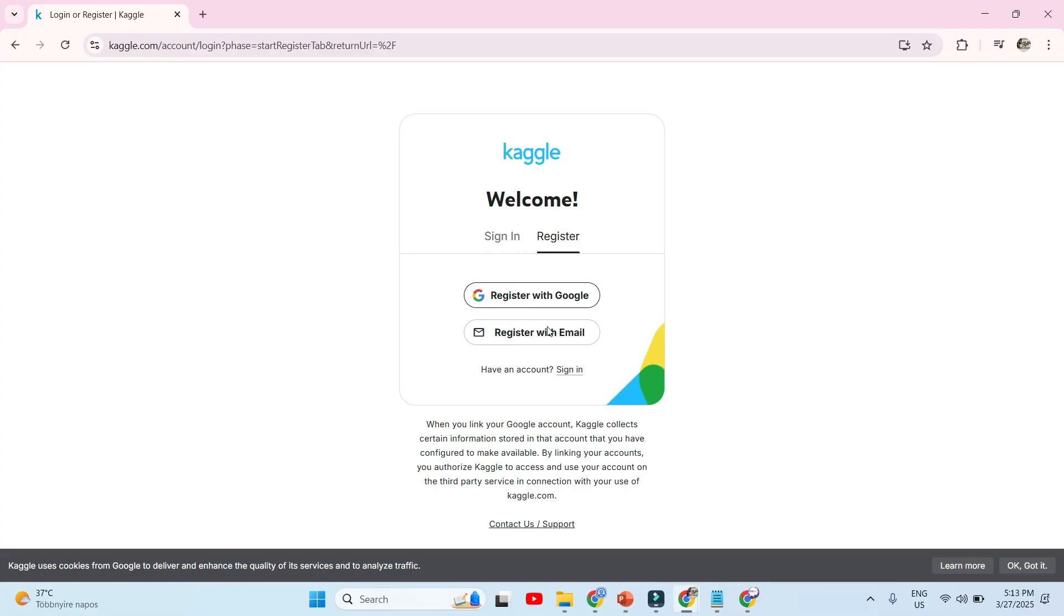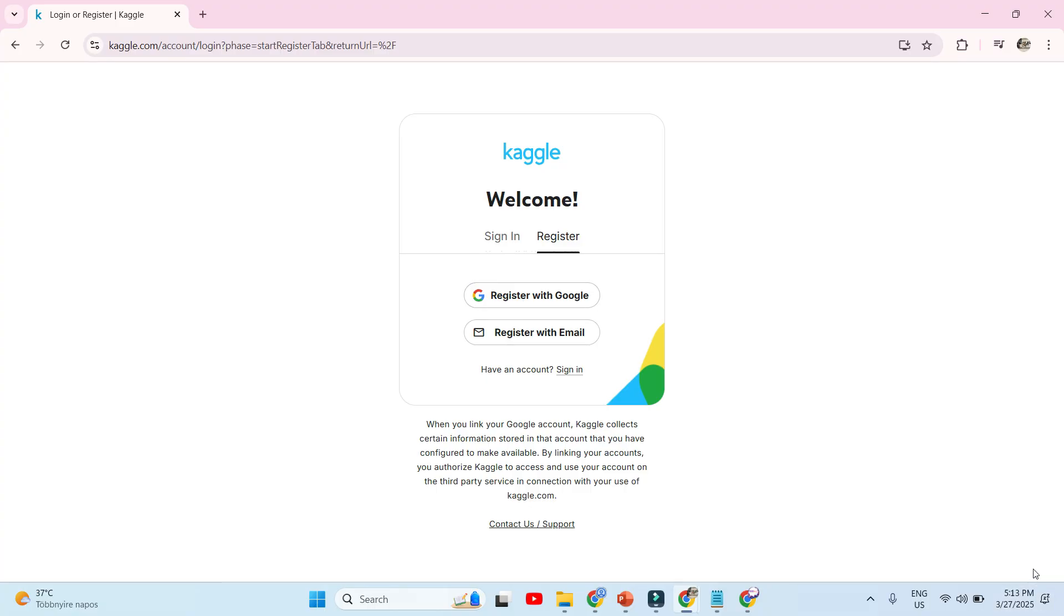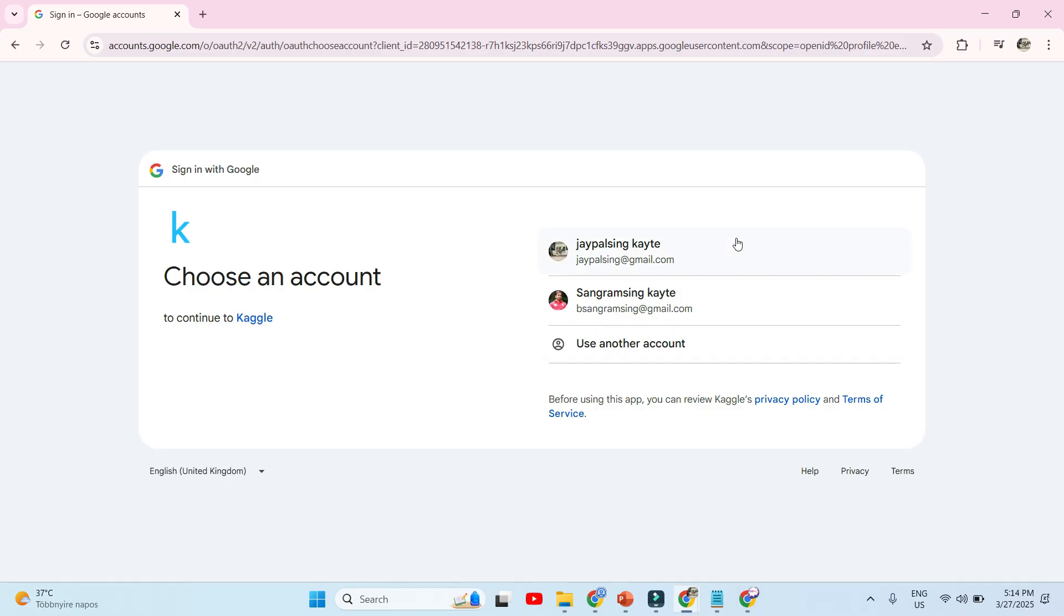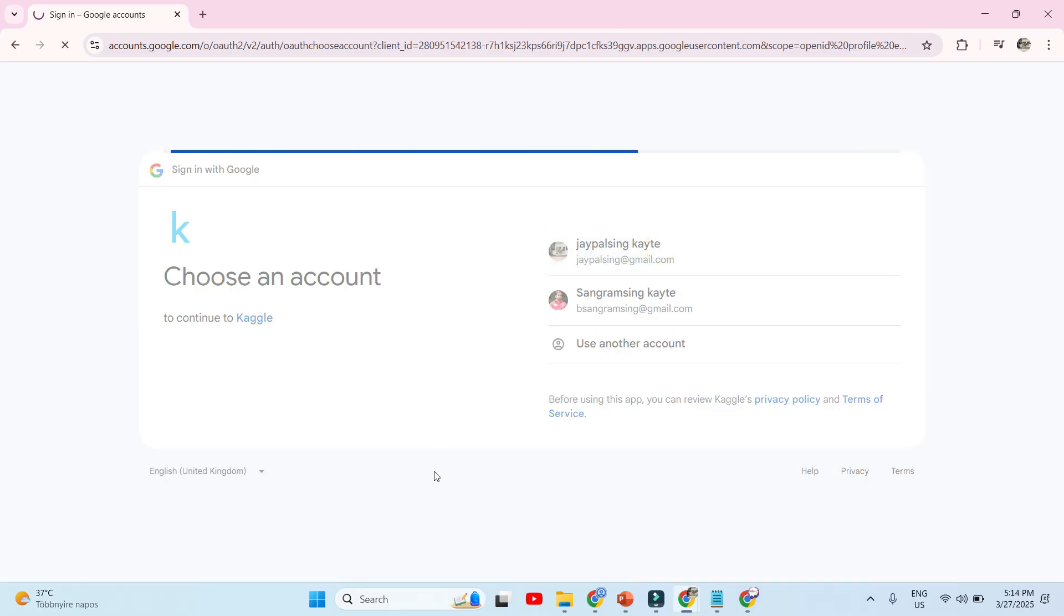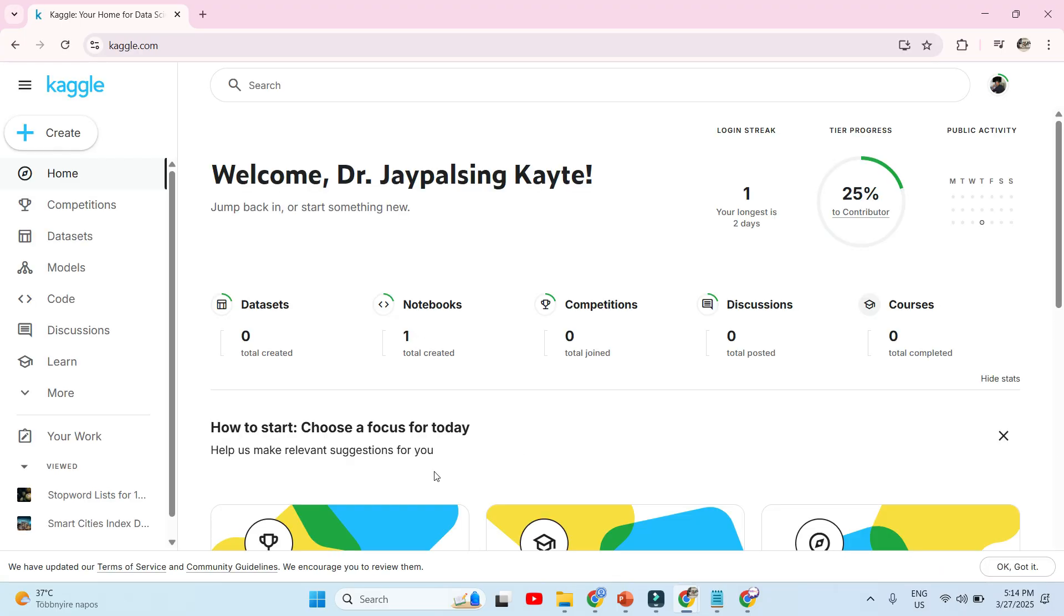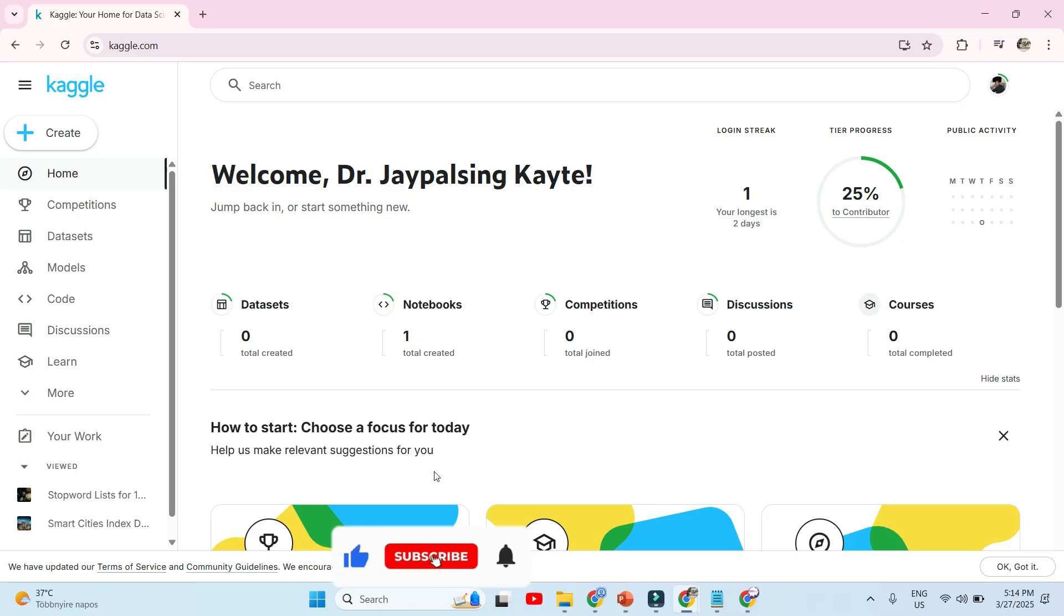I assume you have a Gmail account, so we can use Gmail with Kaggle. Now it is asking you to choose which email address you want to use for your Kaggle account. I'm connecting with my email address. Once I click on it, it asks for the next details. Now it is showing the dashboard environment in front of you, covering everything on the home page.